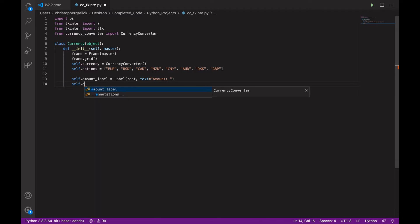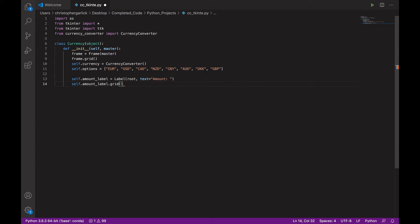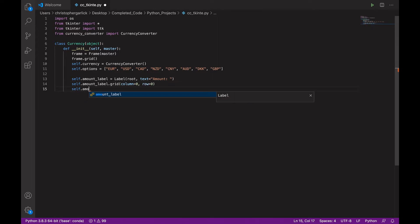We will then use the grid method on this label to assign it somewhere on the GUI. And we will assign it column 0 and row 0. We will then use self.amount_entry. So, a new variable called amount_entry.